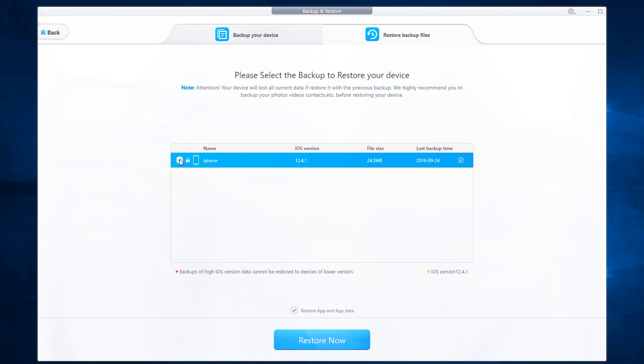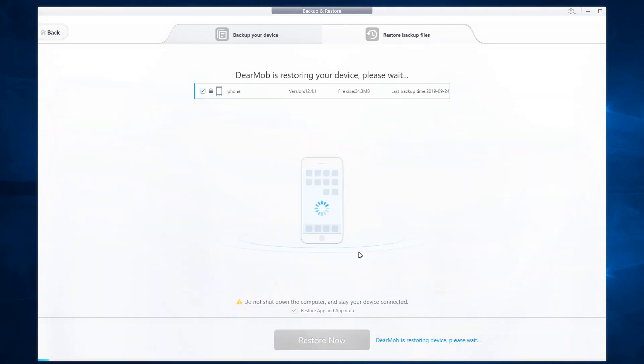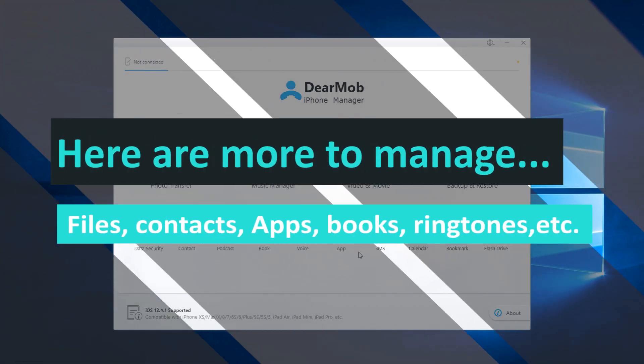You can also do a full backup or select the backup as well. If you wish to restore backup files, go ahead, select your backup that you wish to restore, enter in the encryption password and then click OK. This will transfer the backup back to your iPhone or iPad device. Here we see the Dearmob is restoring the device and this will take some time depending on how large the backup is. This concludes the backup and restore feature.